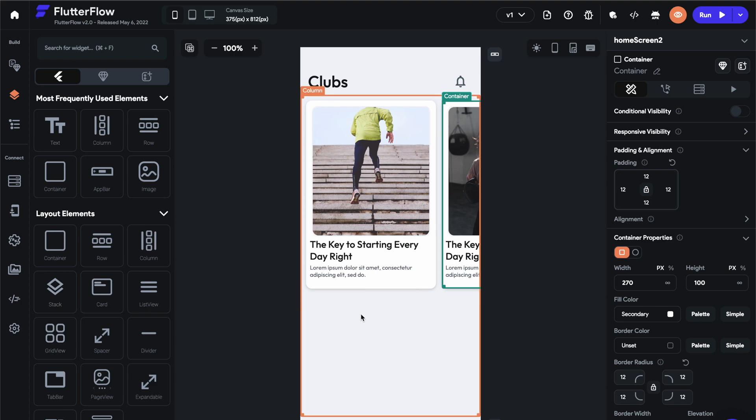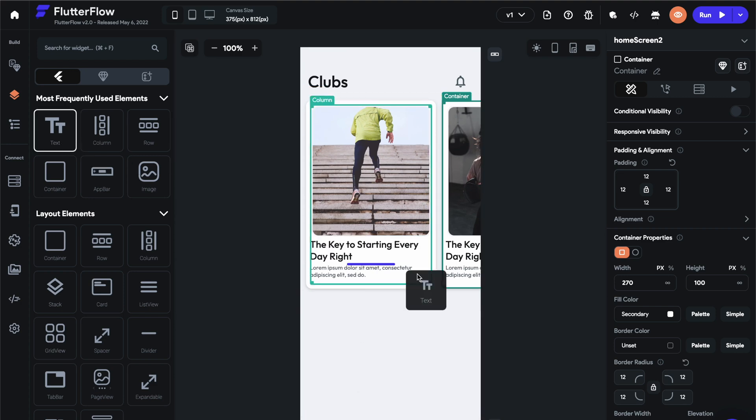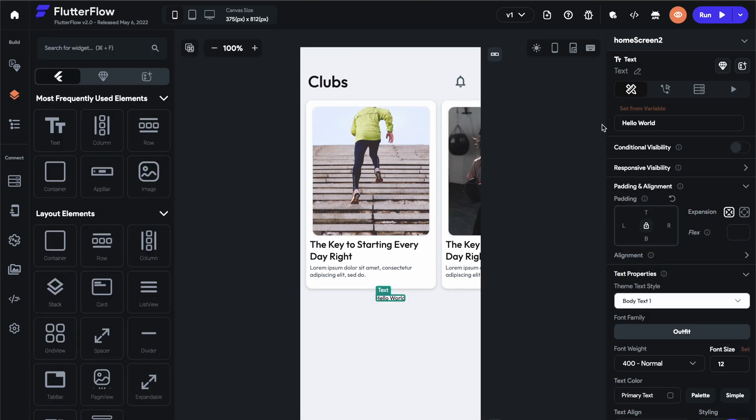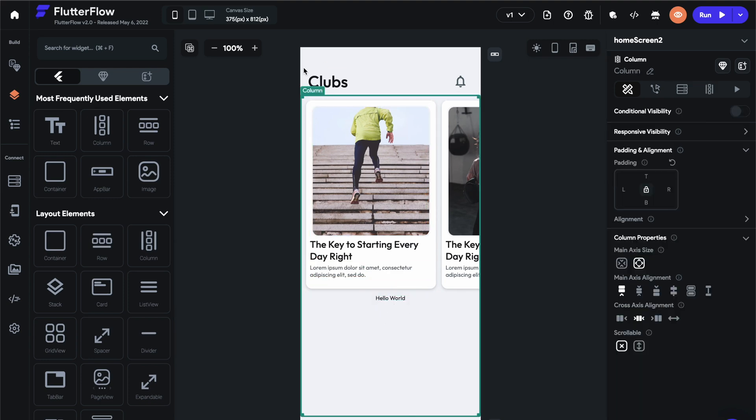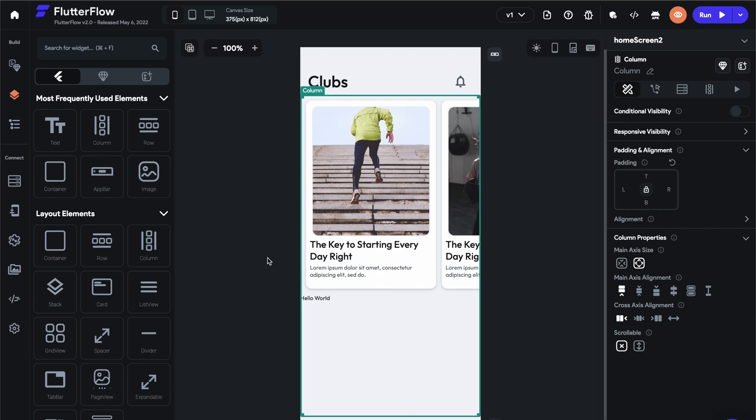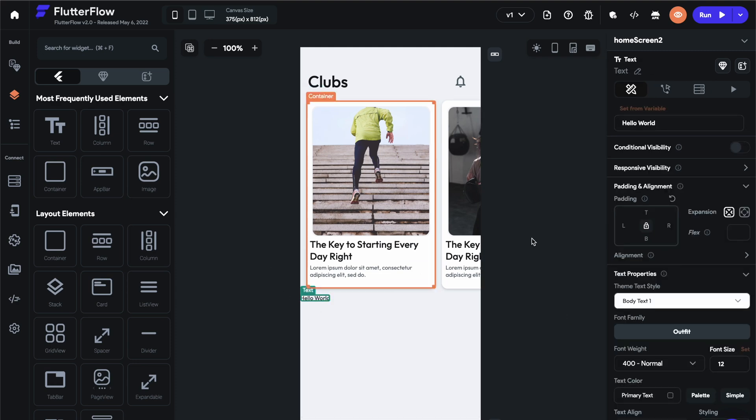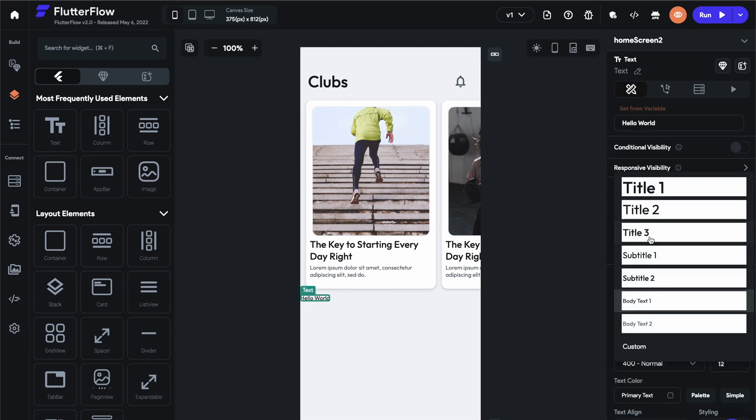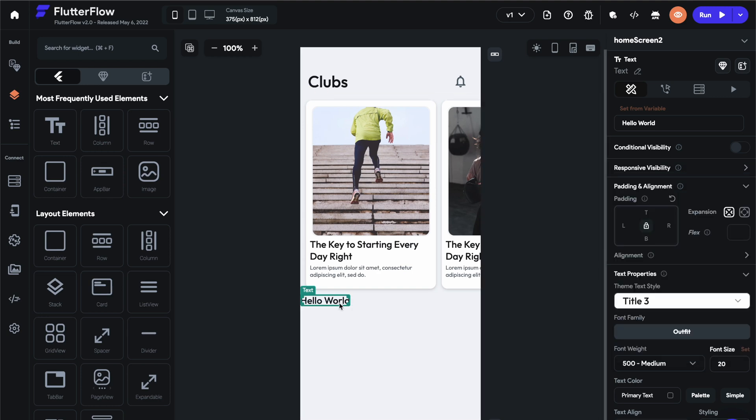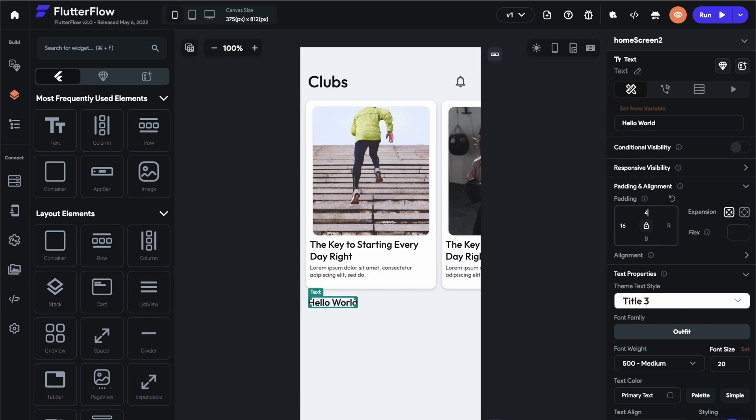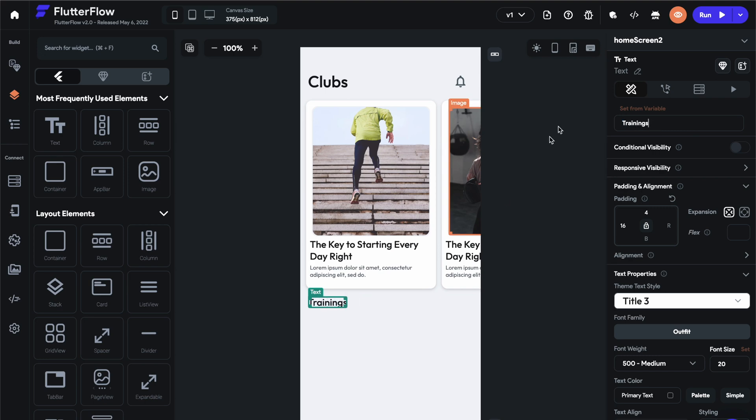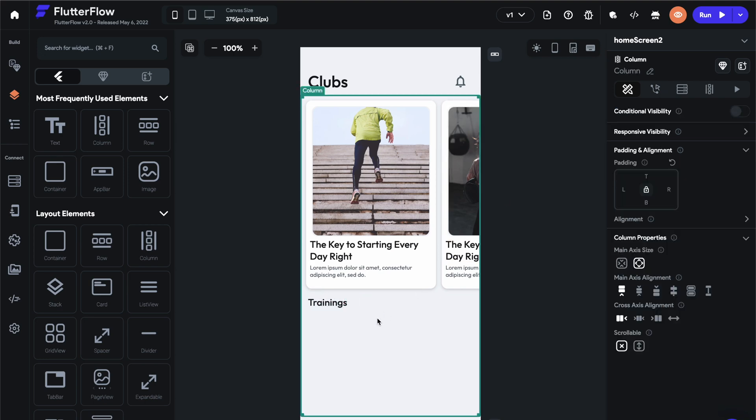Now let's continue with the vertical one. Let's add a text element here. And again, as we drag it, it's center aligned. So let's select that column and cross alignment to the start. Let's change the text to a title three. And let's go ahead and set the padding to 16 pixels on the top and maybe 16 paddings on the left and four pixels on the top. And this will be trainings. Cool.